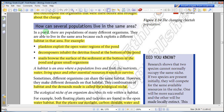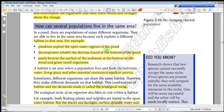In a pond there are populations of many different organisms. They are able to live in the same area because each exploits a different habitat within that area. For example, plankton is a good example — plankton exploits the open water regions of the pond.